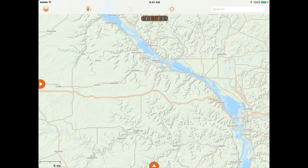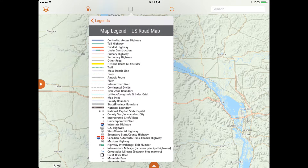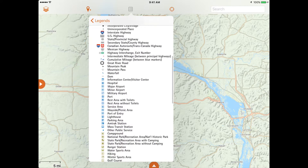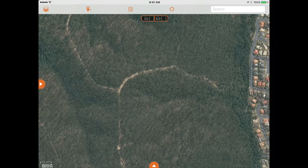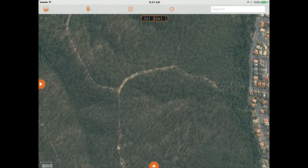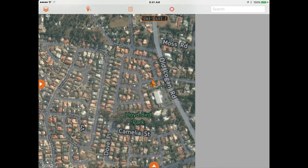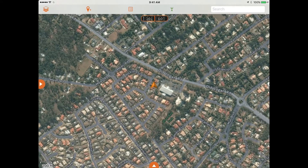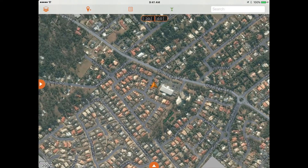Across from the waypoint button is the map legend for the HEMA US roadmap, which will help you interpret what you see on the map. Next to the legend is the crosshair My Location button. Press it to snap the map to your current position, which is marked by an arrow. Press it again to change the map to Course Up Mode.